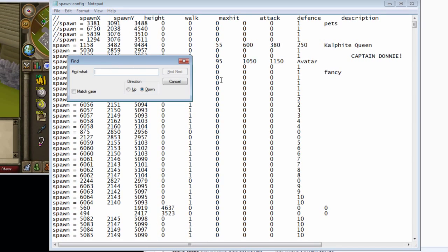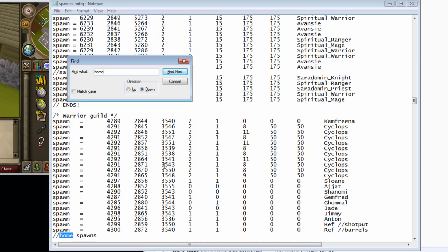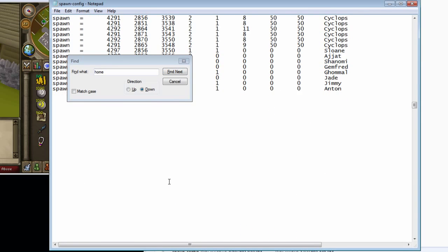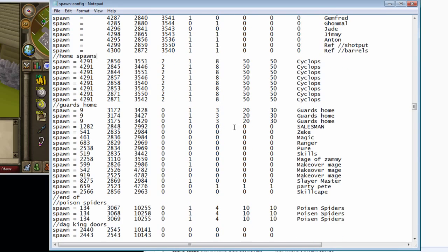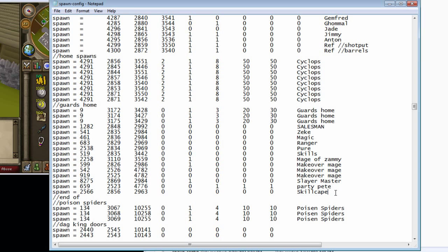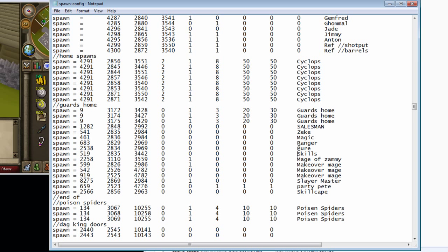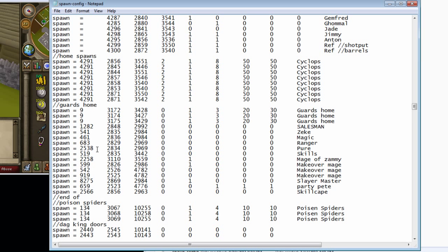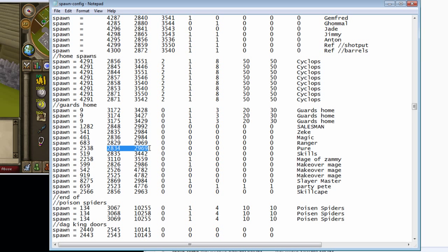In this source, if you just type in home, it'll have all the home locations of the old home. All you have to do is find the ones you want. So, for example, pure, 2538. This is the ID of the NPC, and these are the coordinates. Don't mess with these.